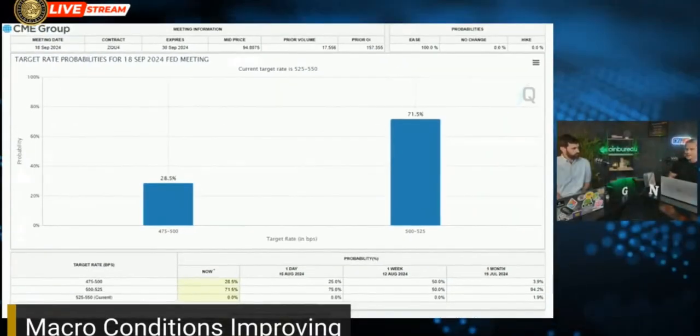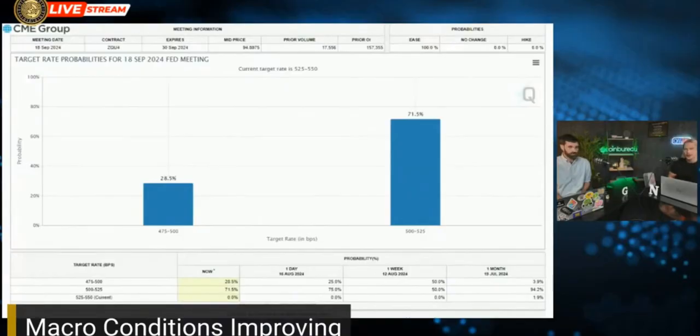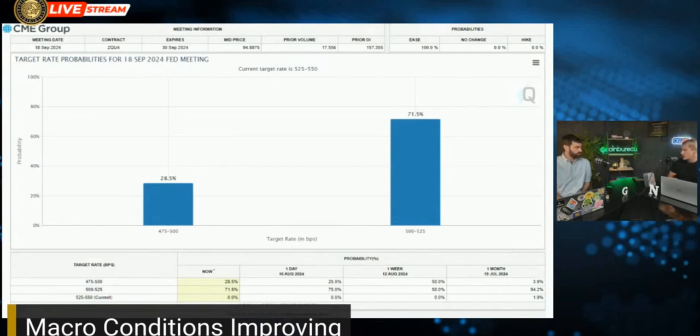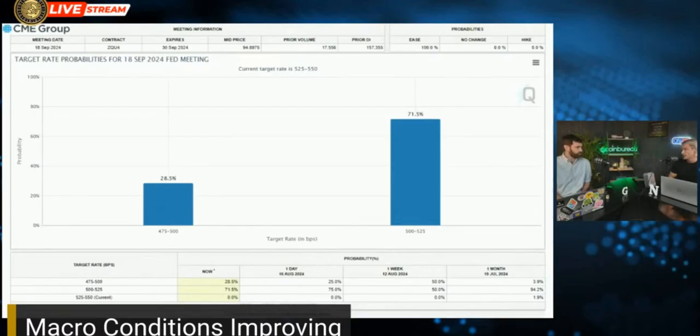But the probabilities have adjusted. If you look at the chart there, this is the CME Fed Watch tool. It basically calculates the probability of certain interest rate conditions based on futures. It was 50-50 about a week ago, and now it's come down to 30% chance of a 50 basis point cut. So the market thinks the Fed is more than likely, at 70% chance, to do a 25 basis point cut.